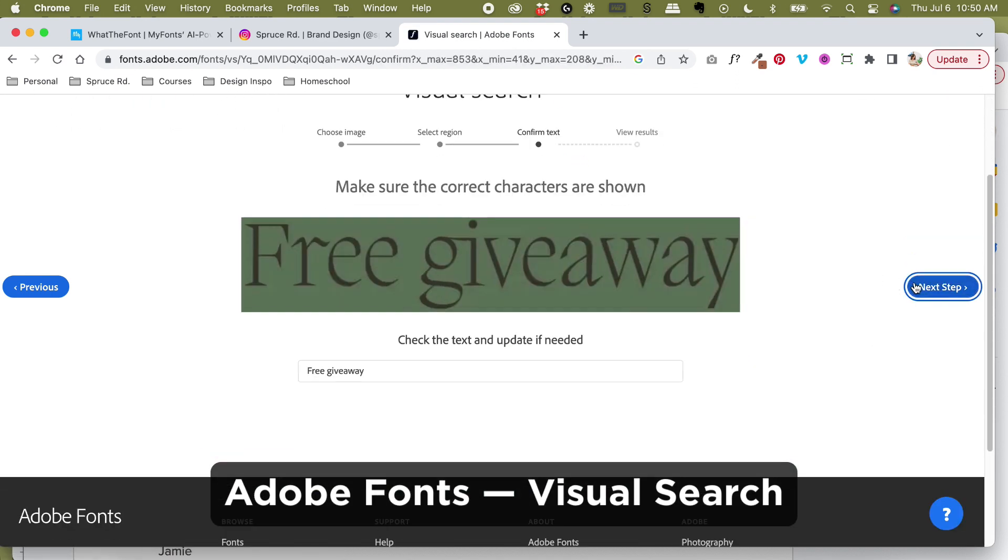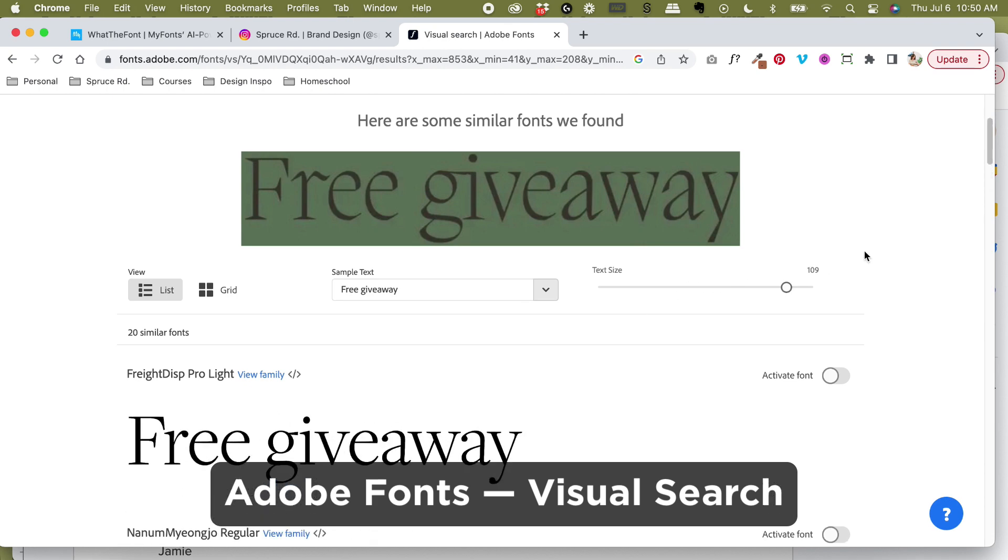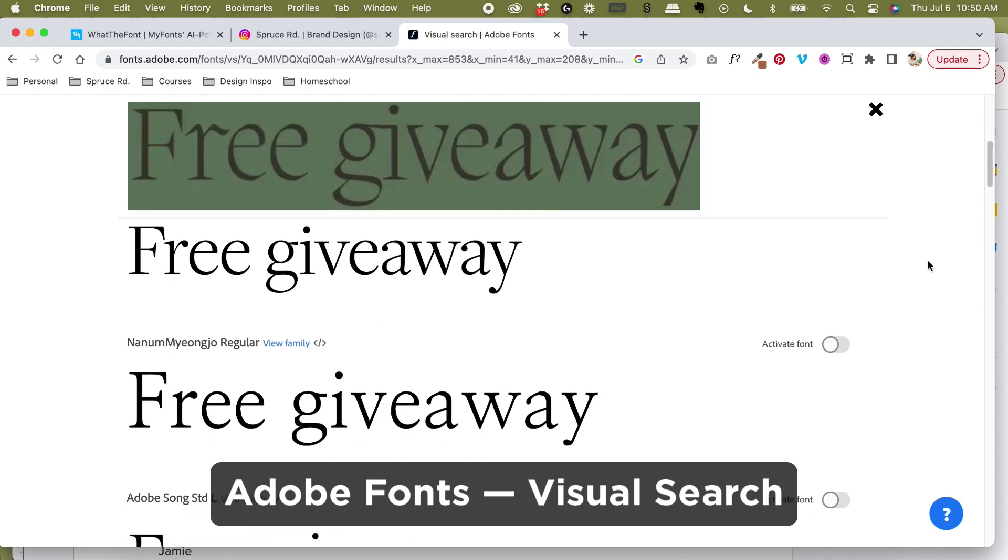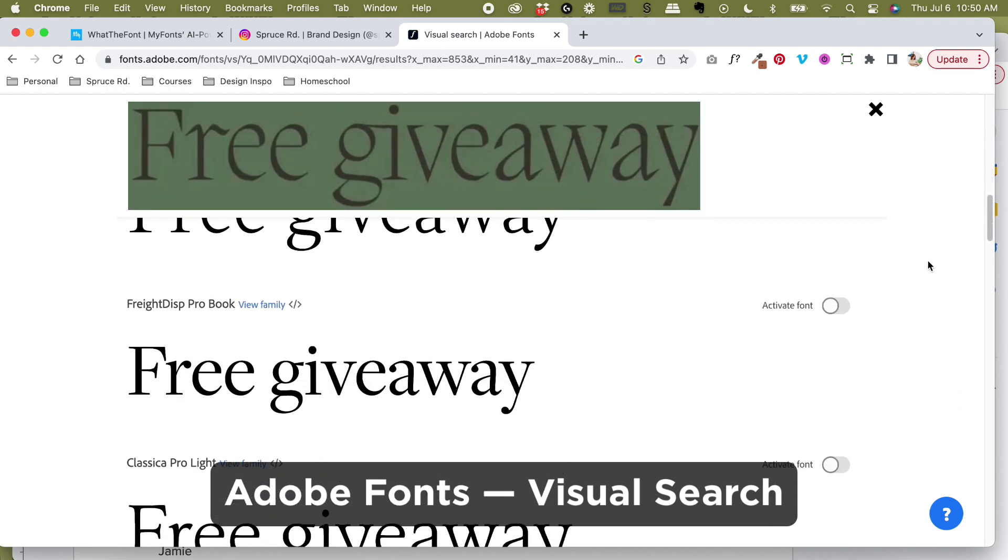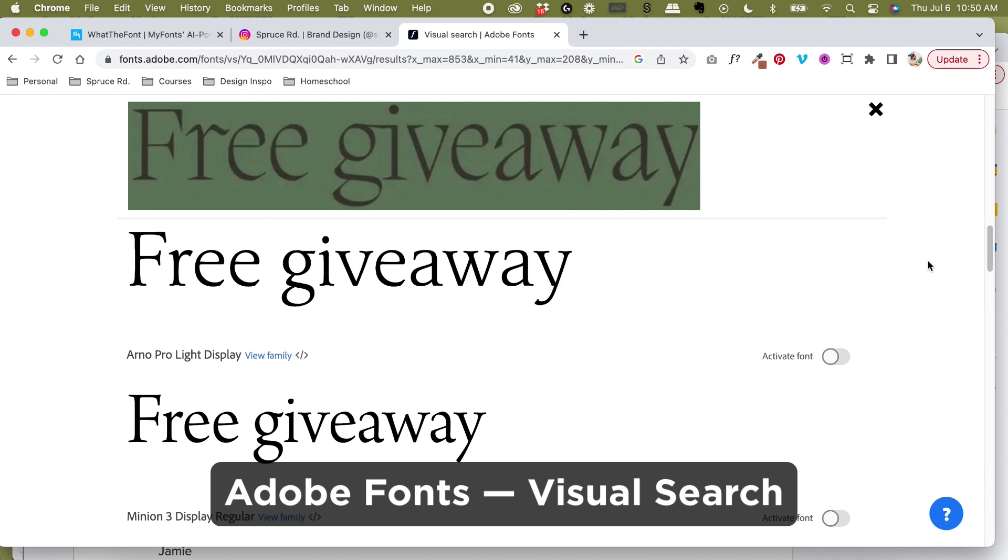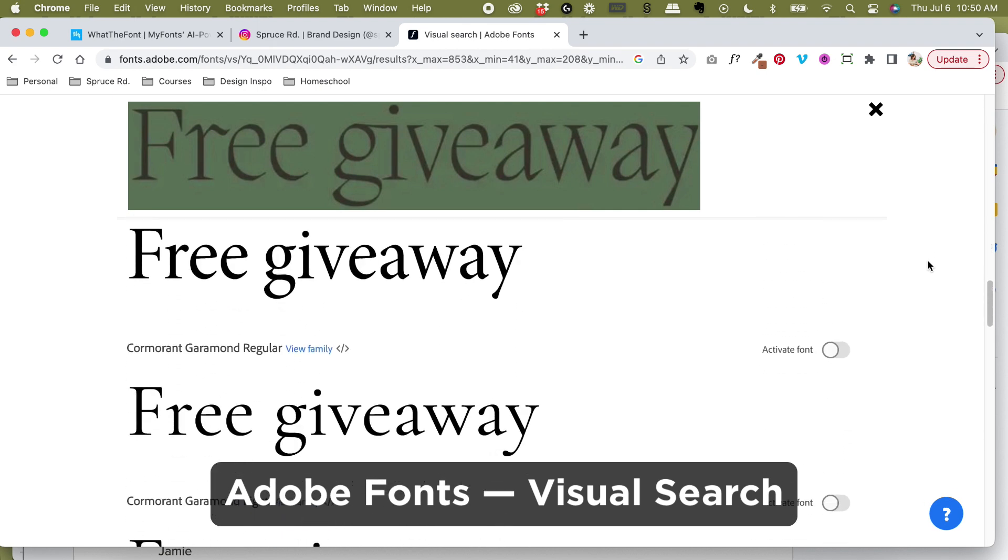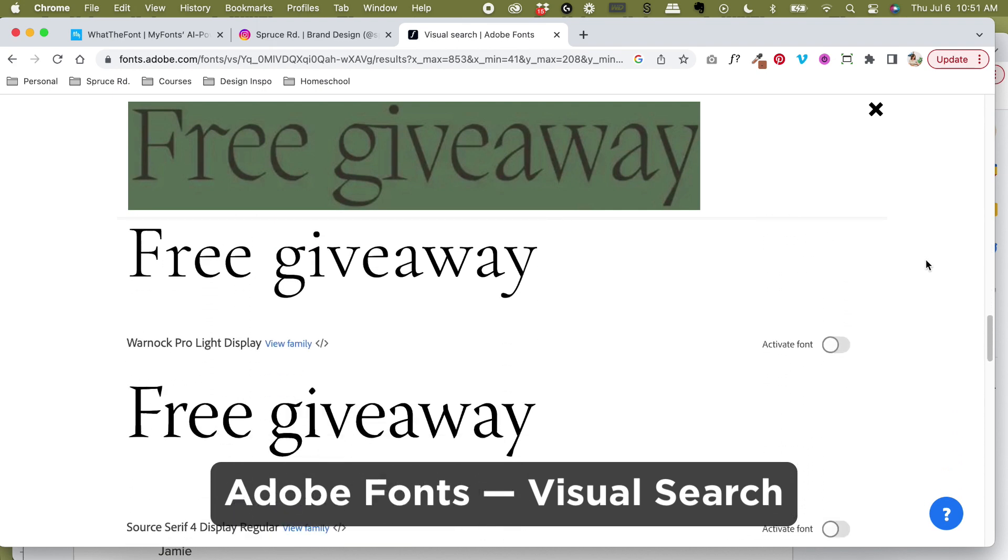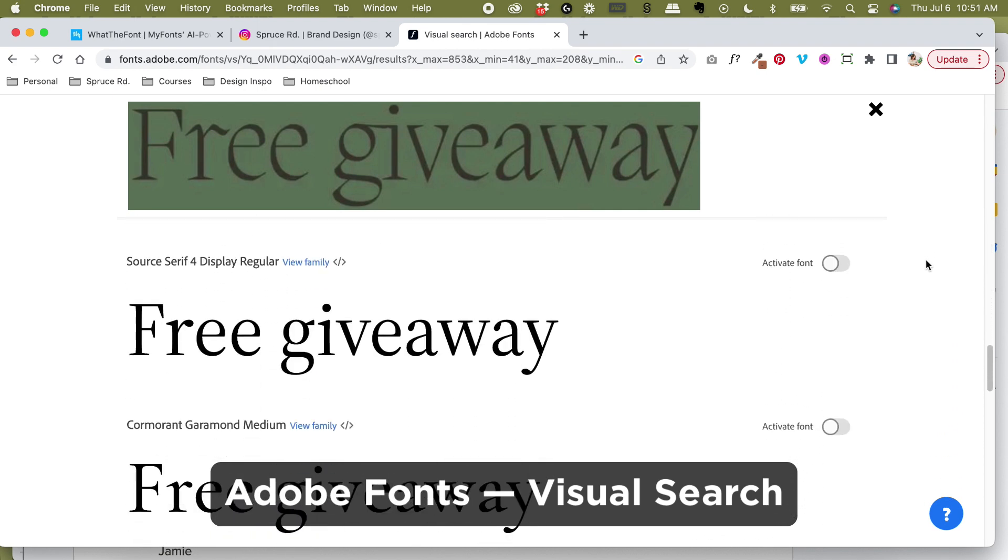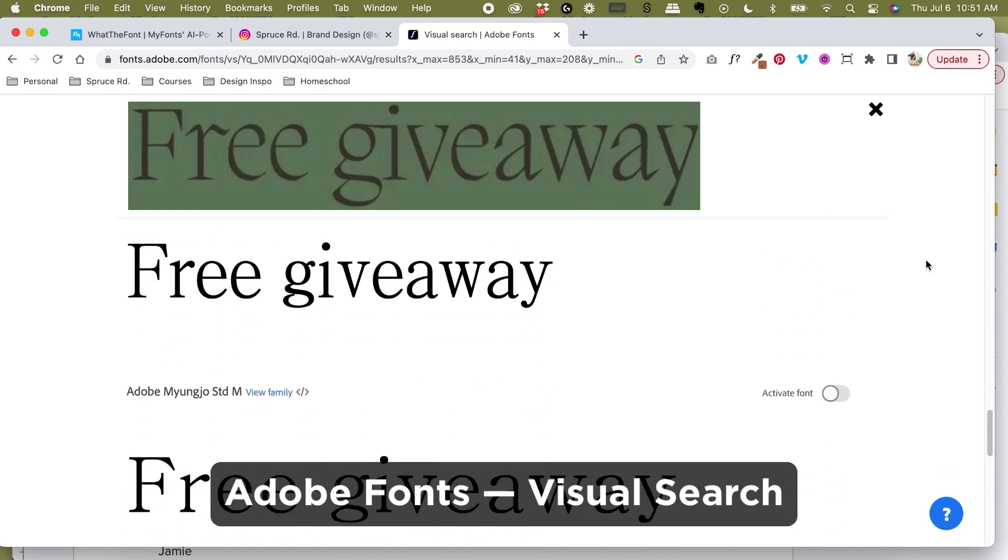Within your phone using Adobe Capture, or online the desktop version, the visual search tool. Again, just like MyFonts, it pulls from their existing Adobe Fonts library and gives you the best match based on the font that you've selected.